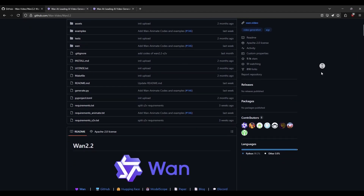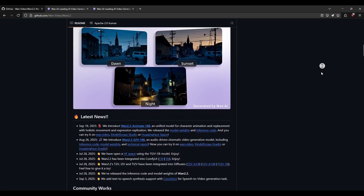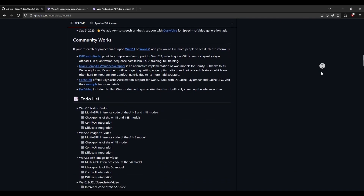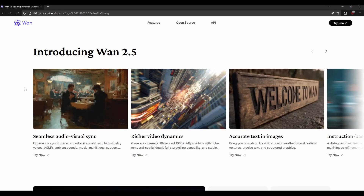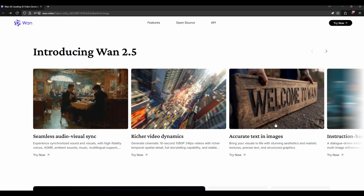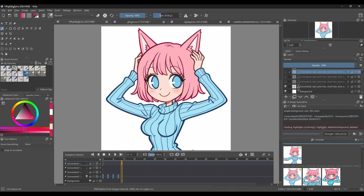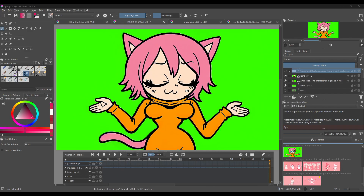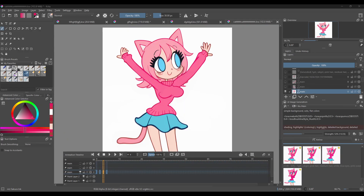An even better method, and the meat of this tutorial, is using video models — in this case, using the regular image-to-video WAN 2.2 model, as it provides a good amount of quality. As long as it has an image-to-video function and a start frame and end frame function, any future video model should also work. Any of the previous methods mentioned in this tutorial can also still be used in conjunction with this video model — regular generation, Draw Refine, ControlNet, puppet posing, anything really — as long as you get a nice and clean first frame.